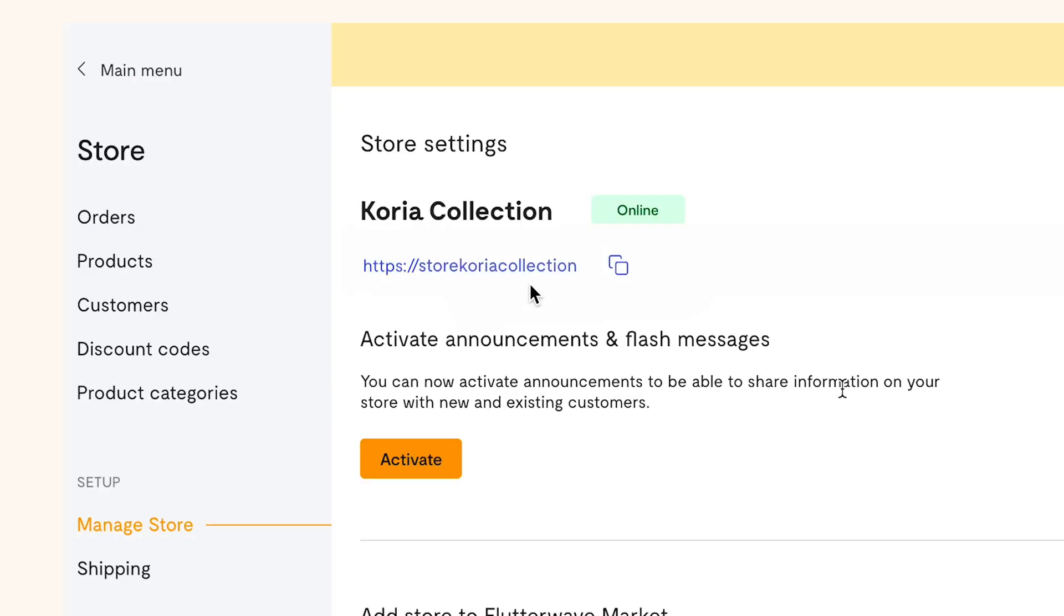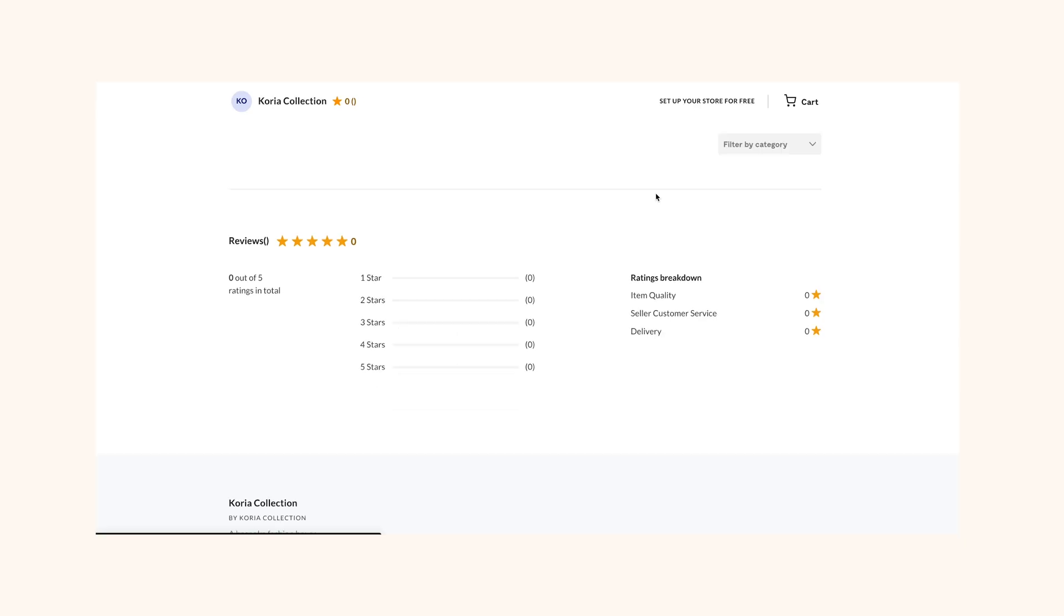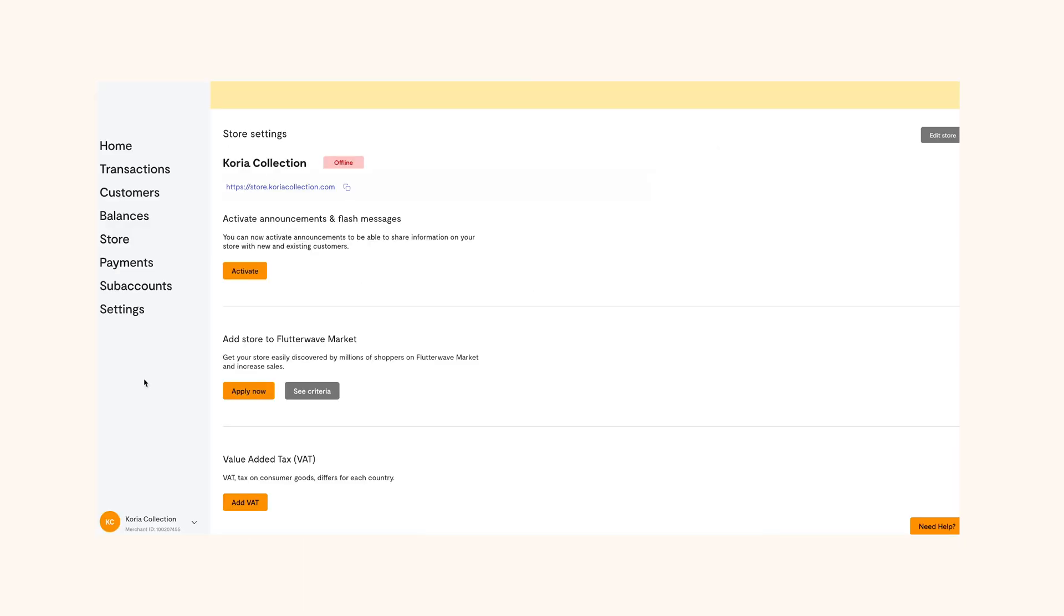Done. Your storefront has been created. Congratulations. Now all you have to do is stock up to be sales ready. Here's how to add products to your store and start selling.